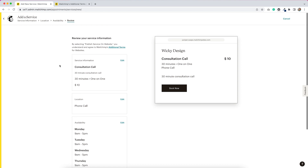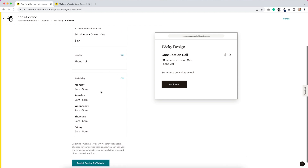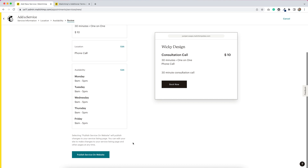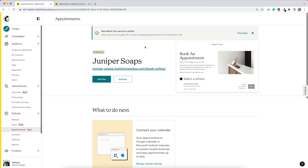We have the reviewer service information: consultation call, 30 minutes for $10. The location is a phone call, and this is the availability that people can schedule. Then we hit 'Publish service on website' and need to accept the terms and conditions. And it says, 'Nice work, your service is online.' So let's view this page.